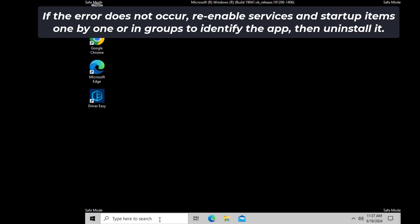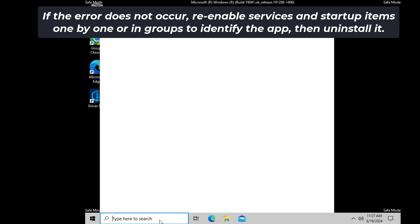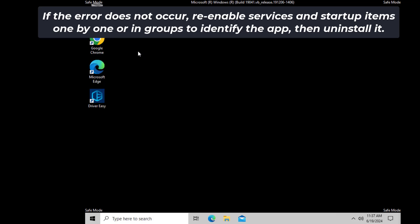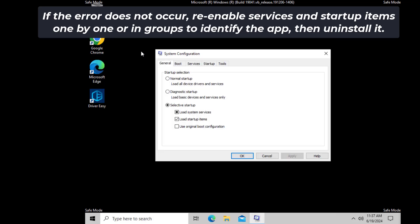If the error does not occur, re-enable services and startup items one by one or in groups to identify the app, then uninstall it.